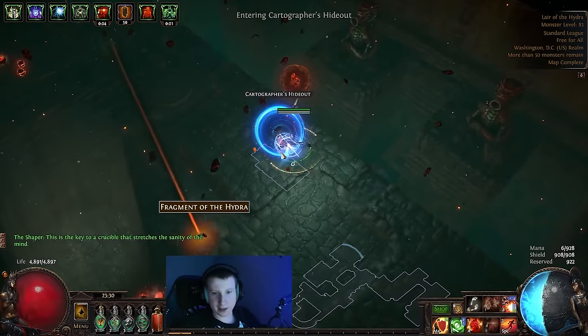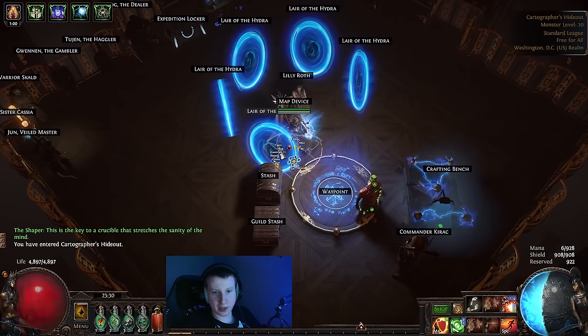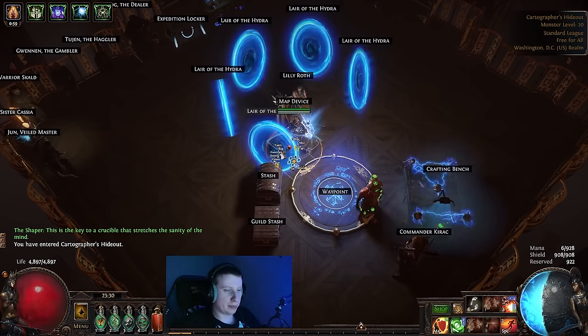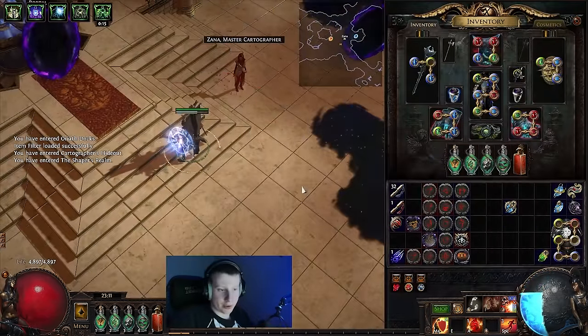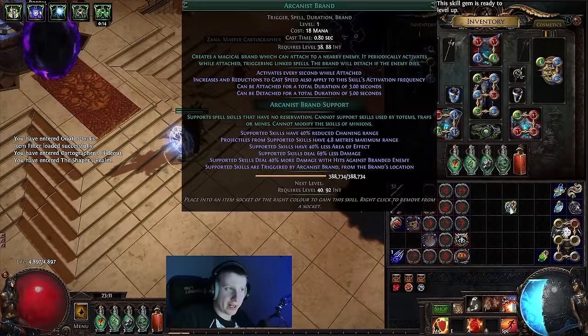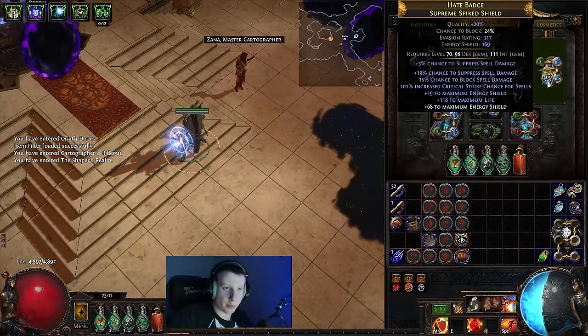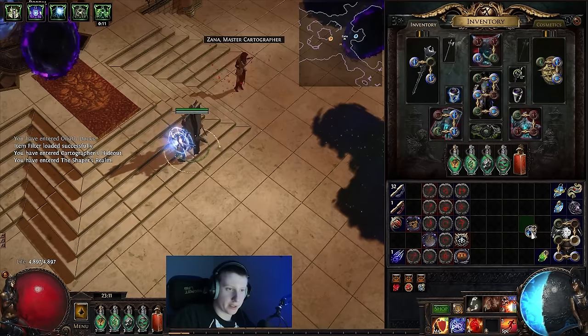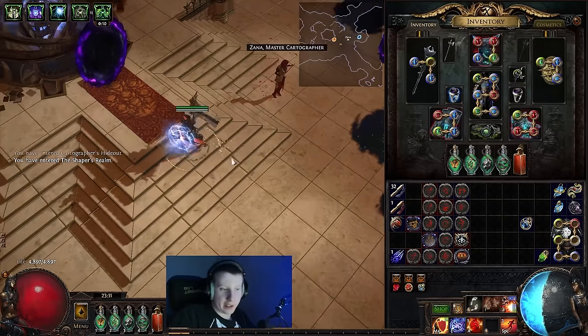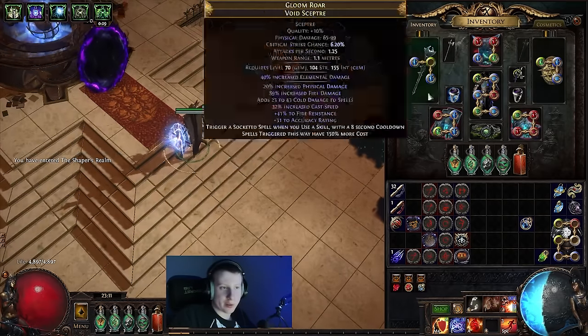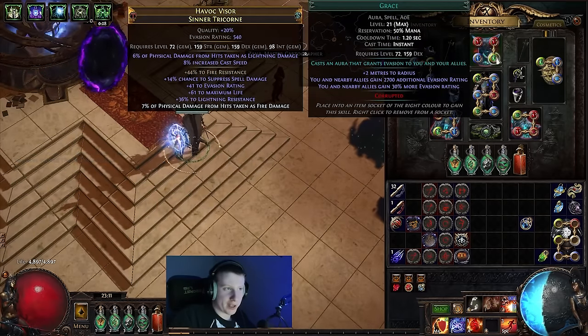Now we get to the bossing portion. So the big thing we want to change out here is you want to add arcanist brand in our desecrate links. Normally this would be a four link. And then we also want to swap out our grace. You want your grace gem to have a white socket.